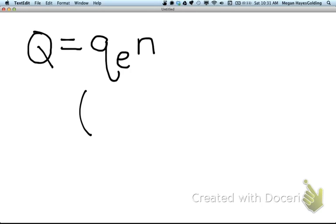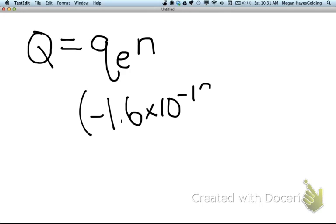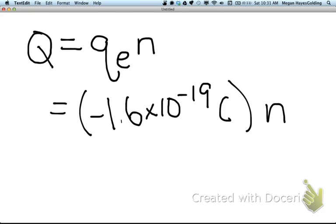The charge of a single electron was given in the problem. We don't actually know the number of electrons, but we are given the total charge in the problem.